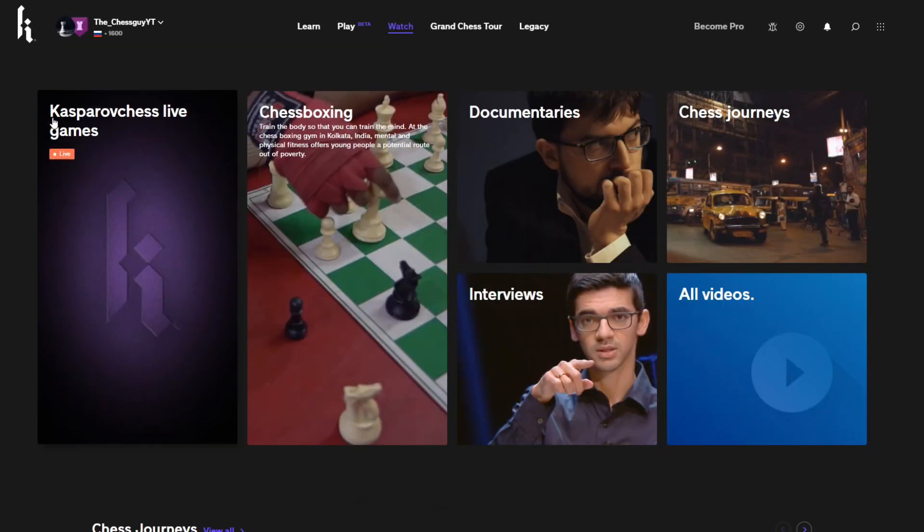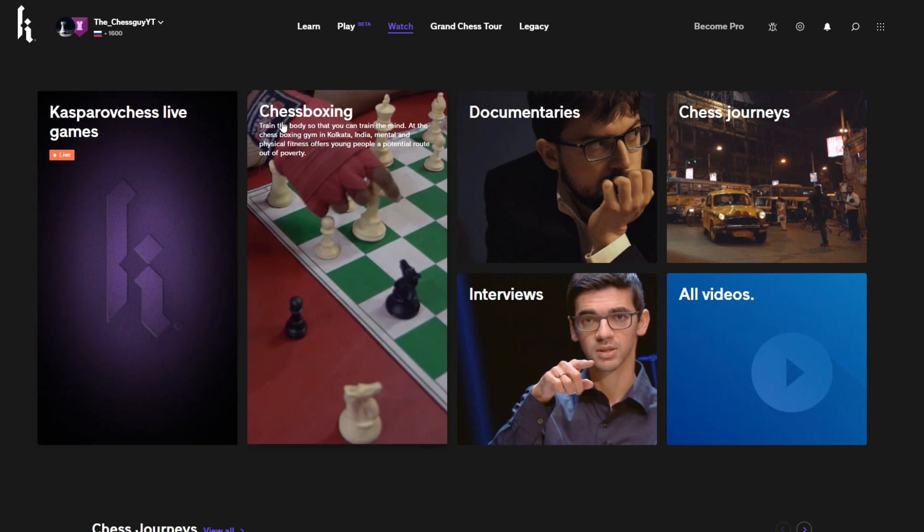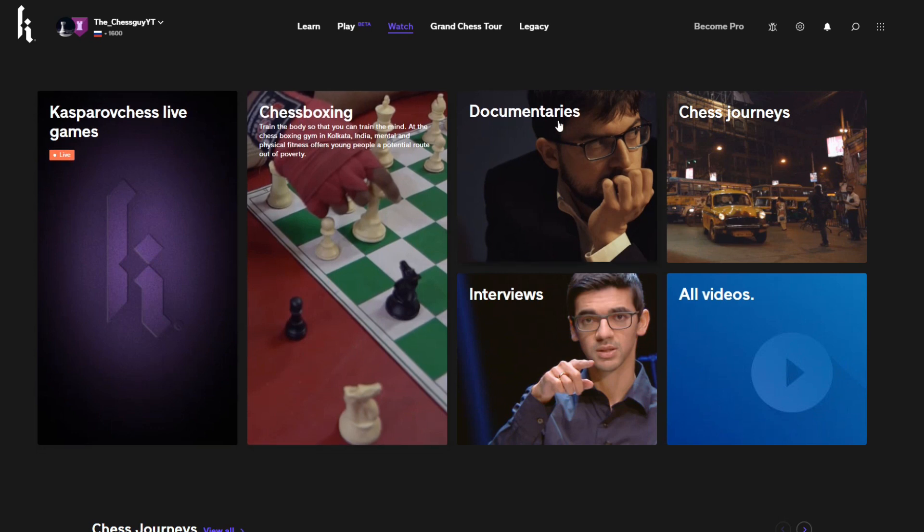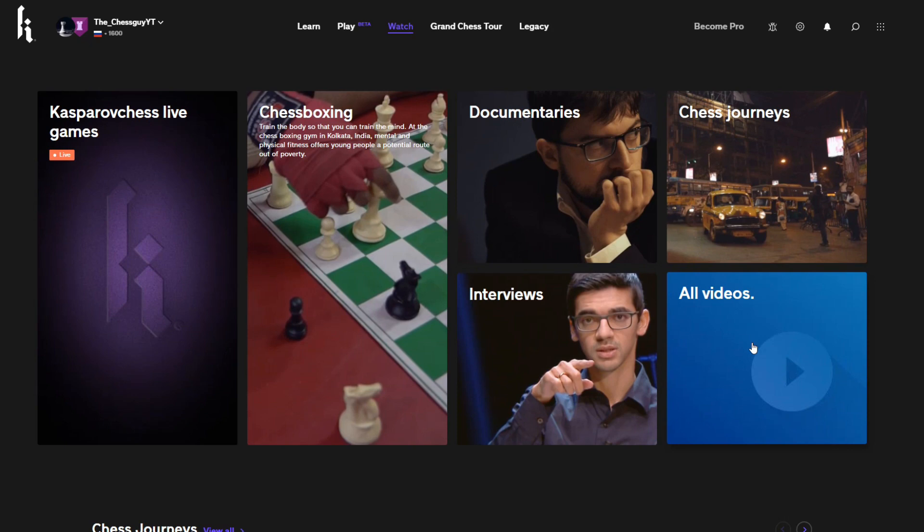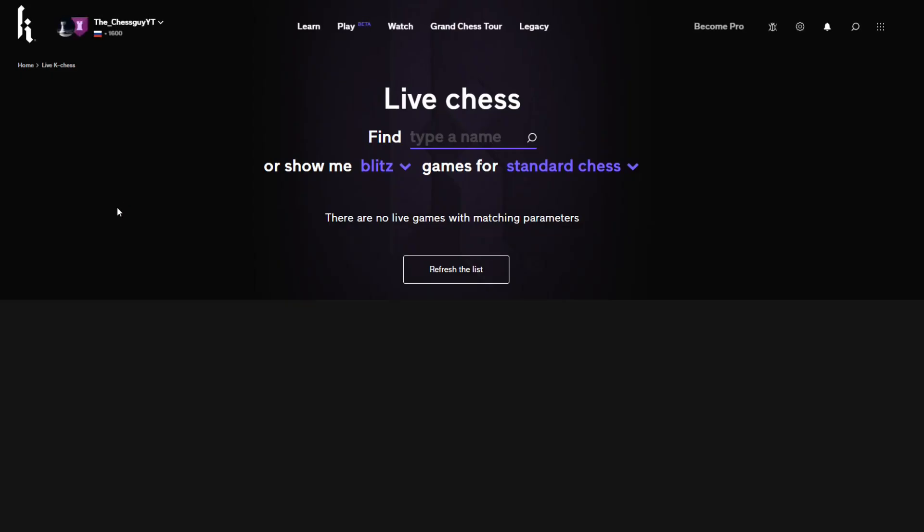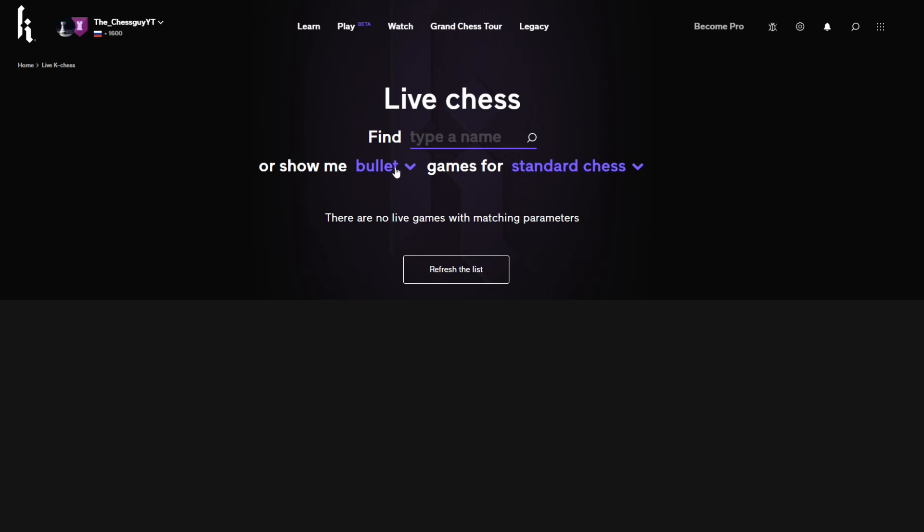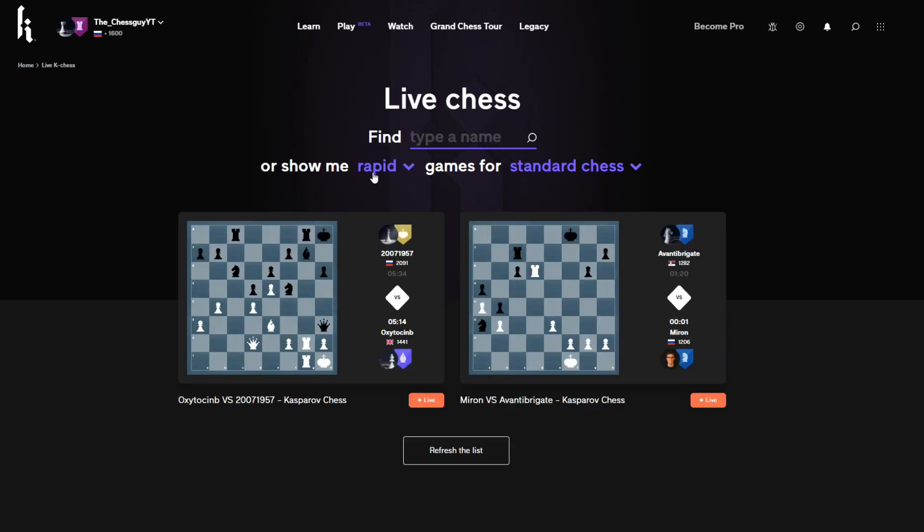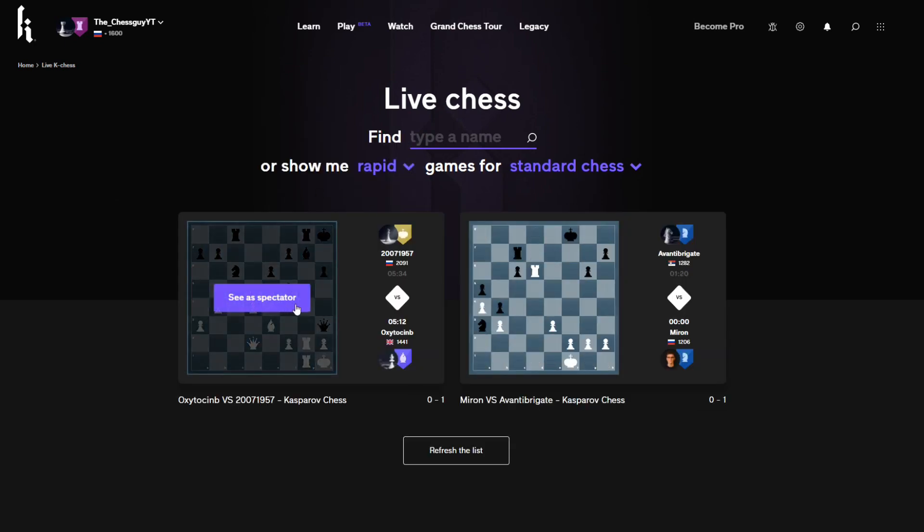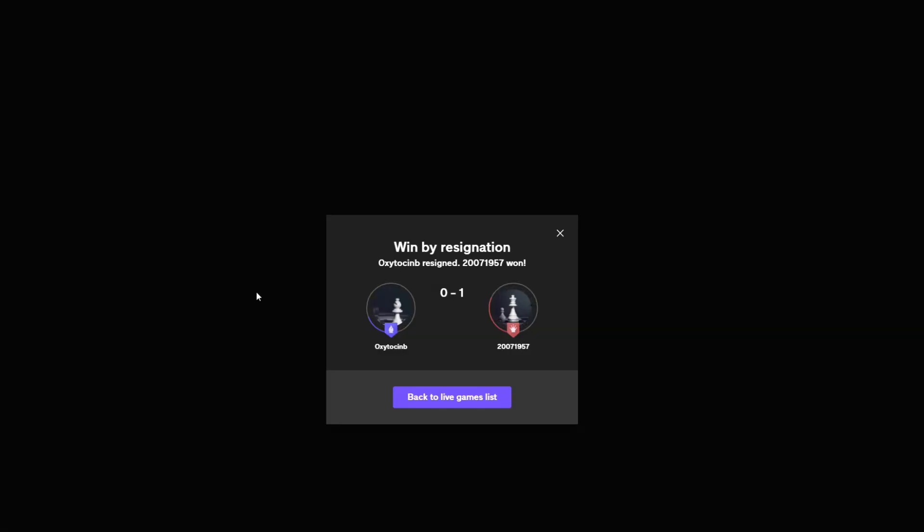So it has Kasparov Chess, live games, chess boxing, and documentaries, interviews, chess journeys, and all videos. Let's see if there are actually any games. Bullet, rapid. Oh there are two games in rapid, let's watch it.